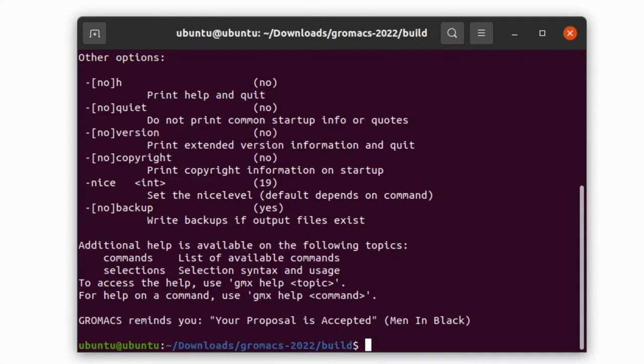So GROMACS is successfully installed. That's all, thank you for watching. If you like this video please share this video and subscribe to the channel. Thank you all.